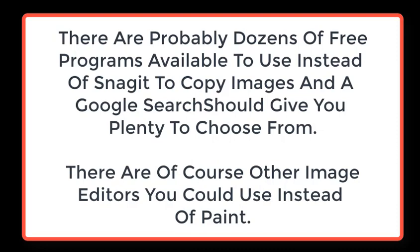There are probably dozens of free programs available to use instead of Snagit to copy images, and a Google search should give you plenty to choose from. There are of course other image editors you could use instead of Paint.